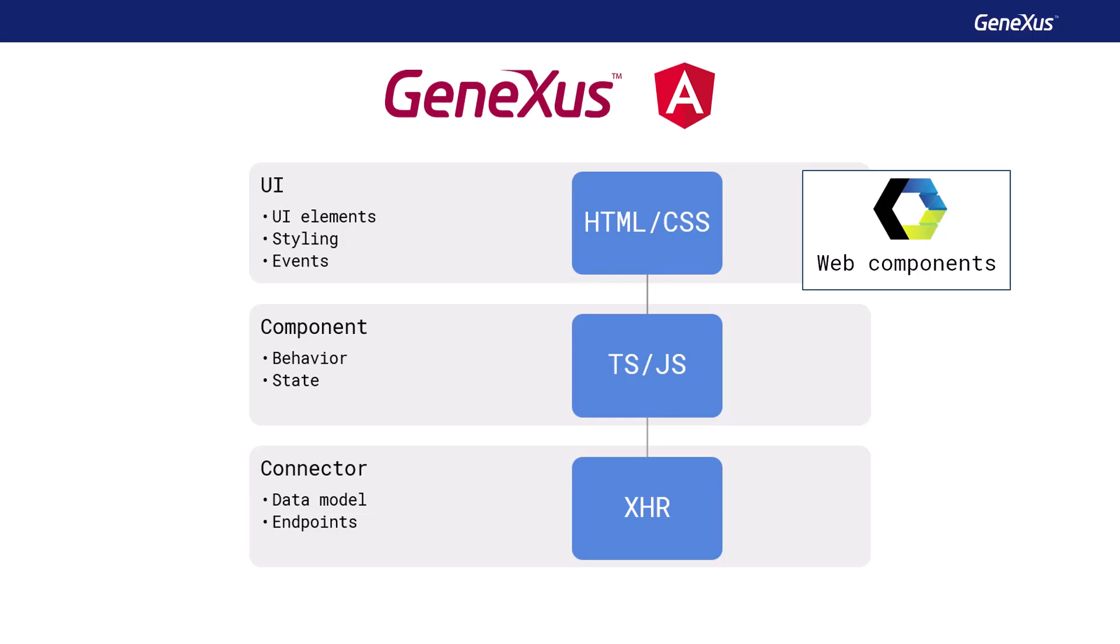The GeneXus API library is used to implement the behavior layer. These APIs are general purpose functions, such as character handling, date functions, and so on, which used to be generated in the specific code of each generator, and are now implemented in TypeScript and JavaScript, so that they can be reused in all generators, including Angular.